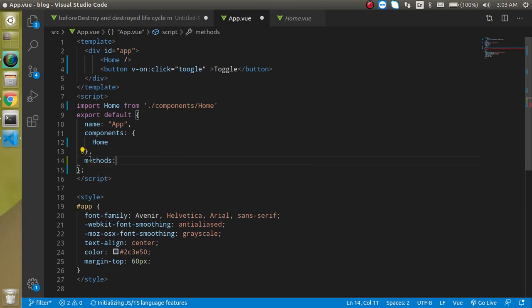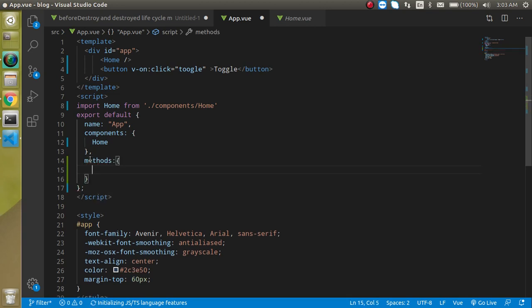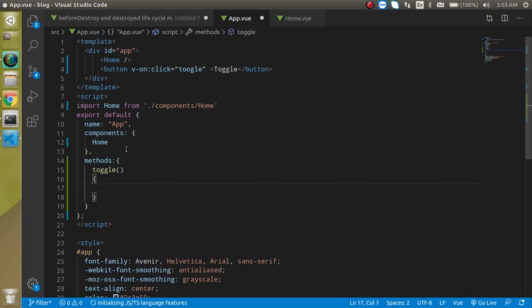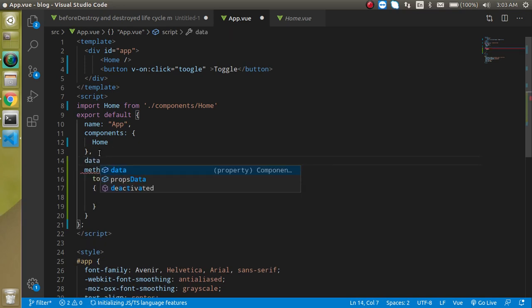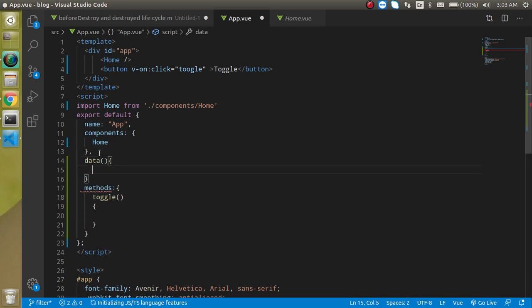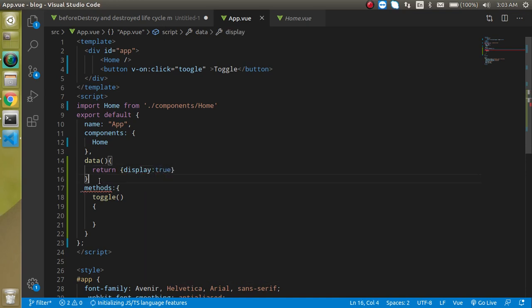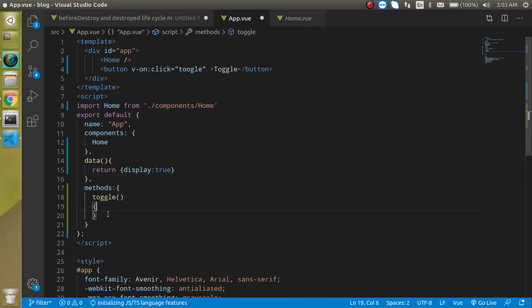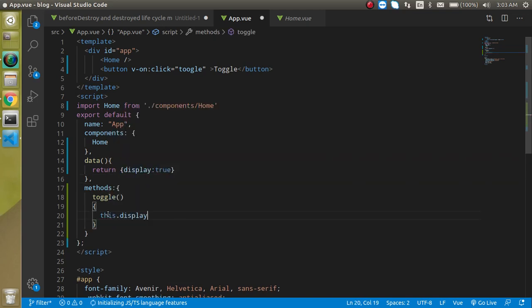Now let's define the toggle method. I'll add a methods property and write the toggle method inside it. I also need to add a data function that returns a display property with the value true. Inside the toggle function, I'll set this.display to the opposite of this.display, so clicking toggles it between true and false.